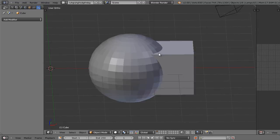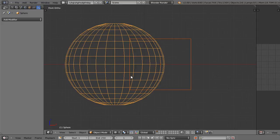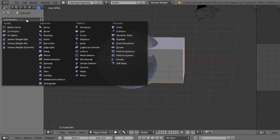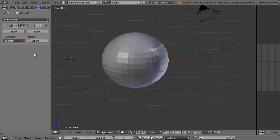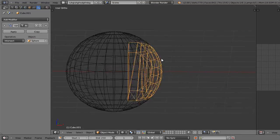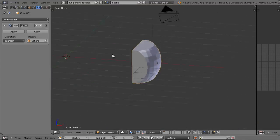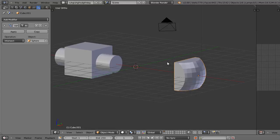The last boolean operation to show is intersect. Intersect is going to get the area of intersection between the sphere and the cube — this center overlapping area will be the result. Select the cube, add the boolean modifier, keep the operation as intersect, and change the object to sphere. Now you'll see the result is that area where the sphere intersects the cube. We can hide the sphere so we can see exactly what we have left. So that's how the boolean modifier works — you can add objects together, subtract them from each other to create holes or tunnels, or find the area where two objects intersect.